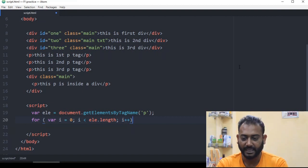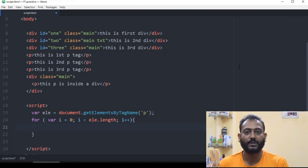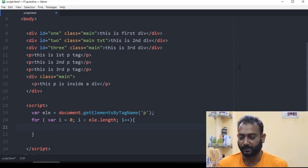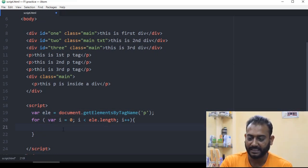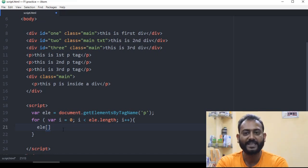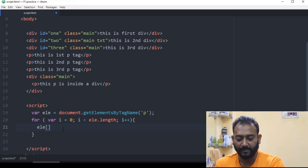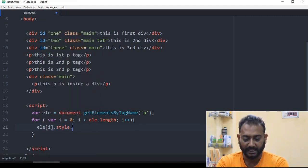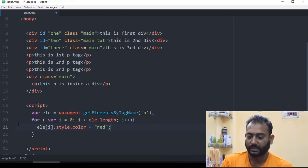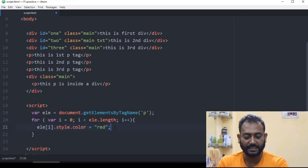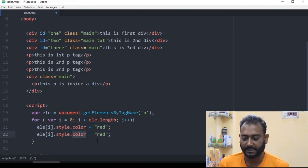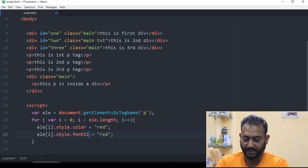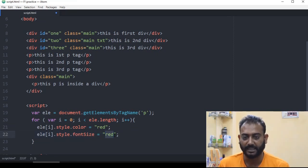The array length condition is okay. Let's run the loop. The element is called ele, so we can do the indexing dynamically using i instead of hardcoding 0, 1, 2. So we can do ele[i].style.color = 'red' and also copy paste and do ele[i].style.fontSize = '30px'.